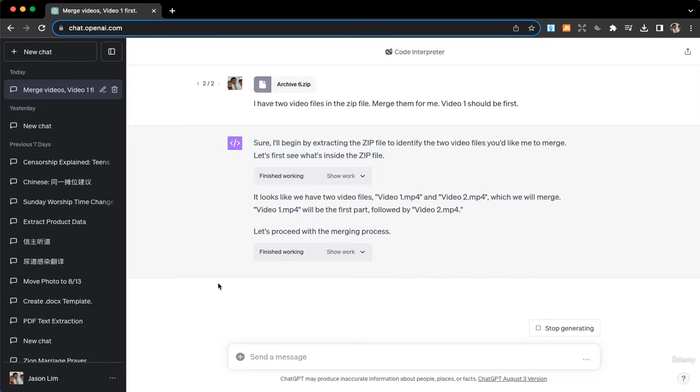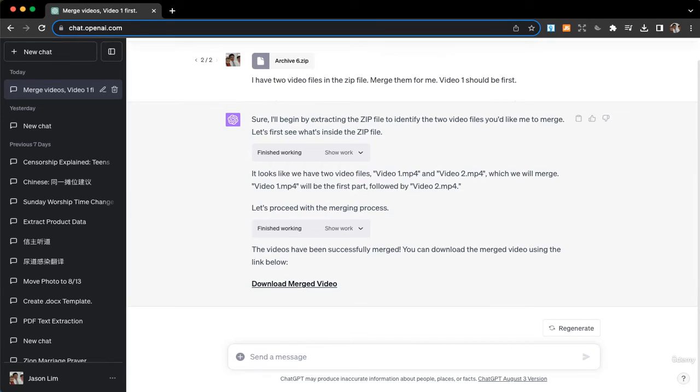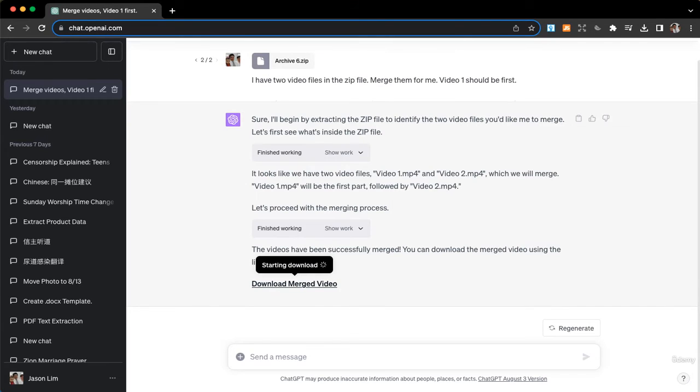Okay, it's proceeding with the merging. And then it says that the videos have been successfully merged. You can download the merged video, so let's try this.